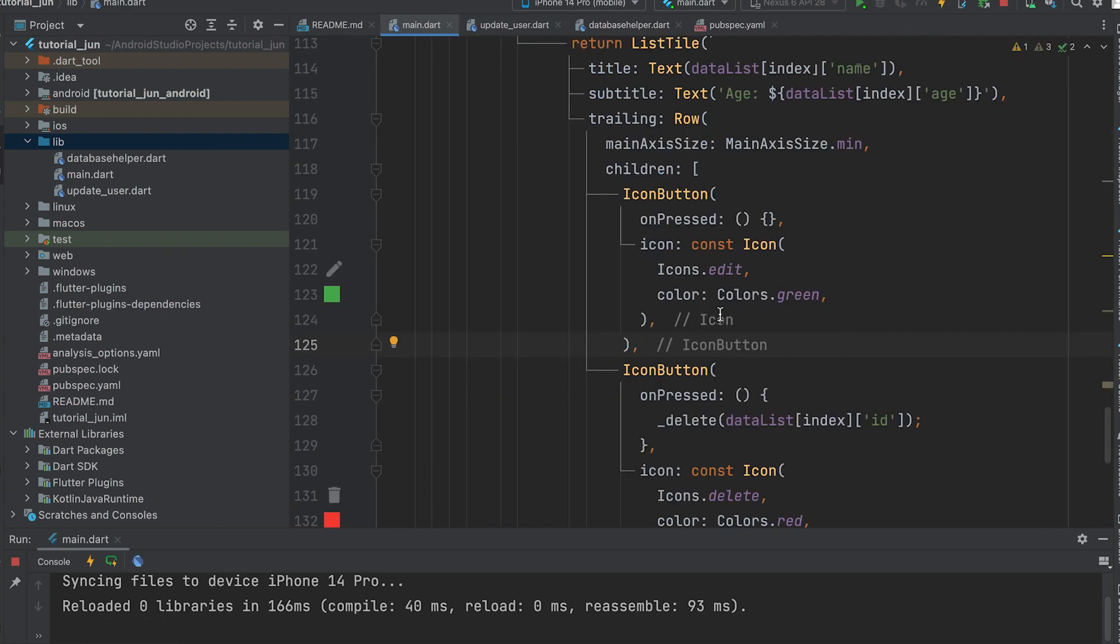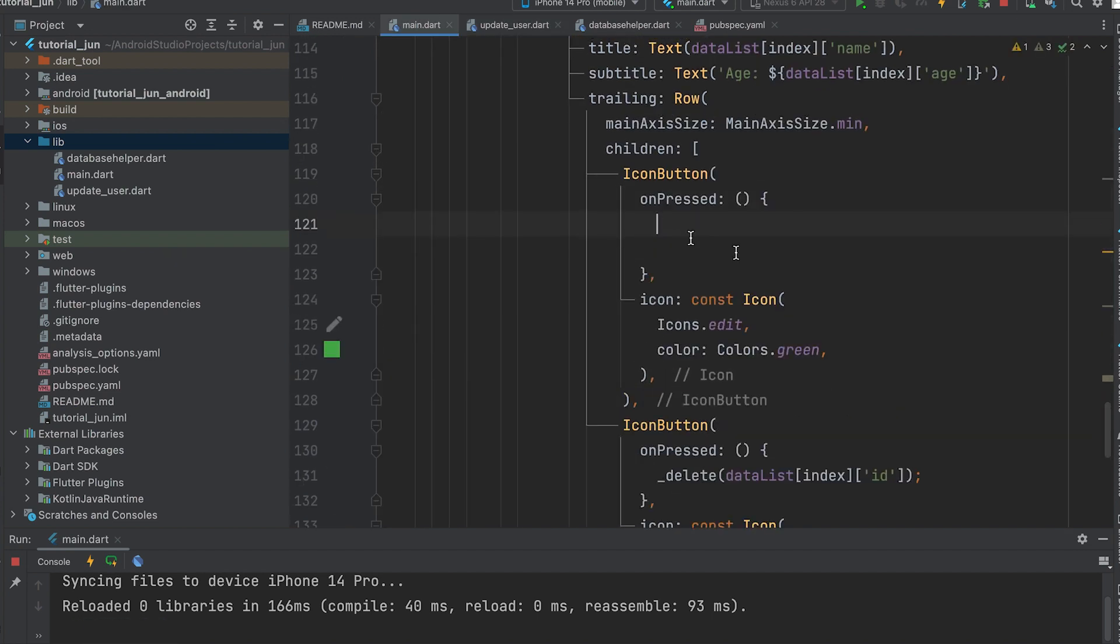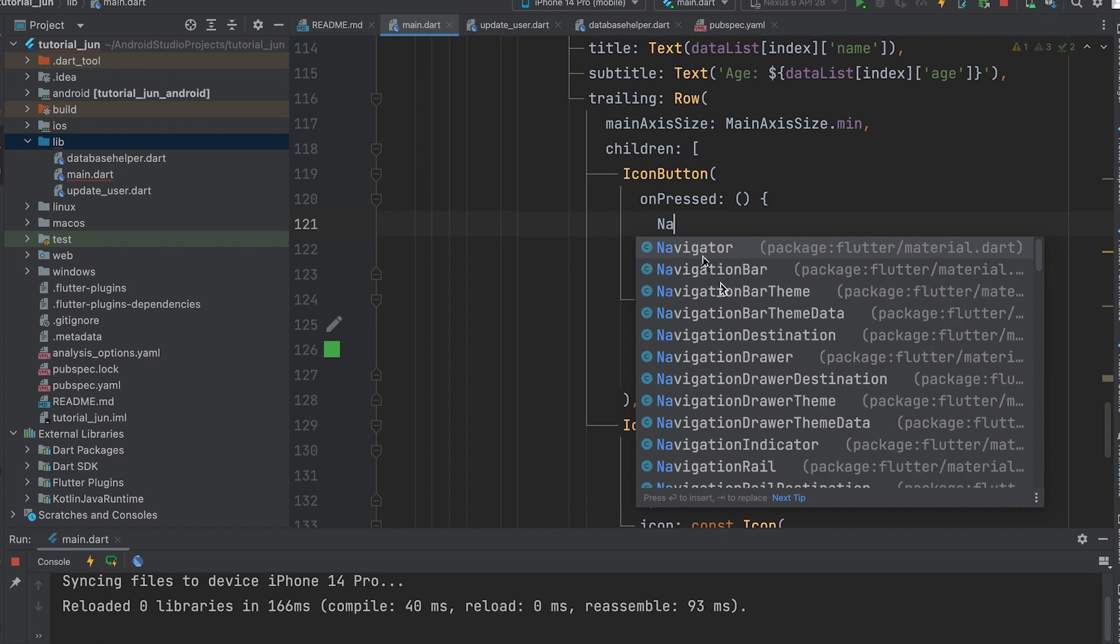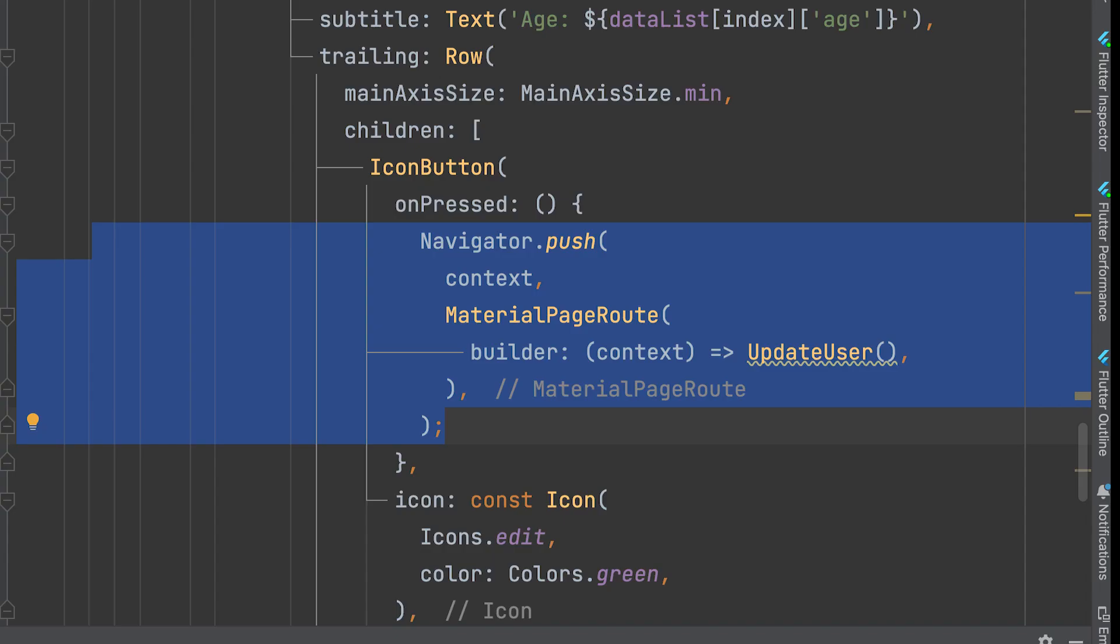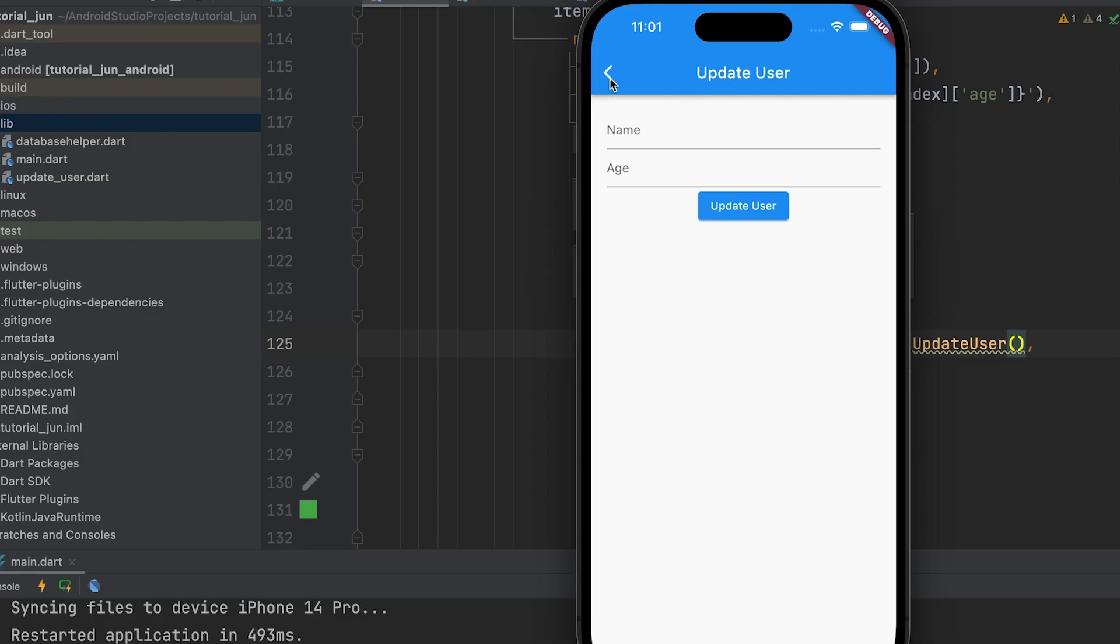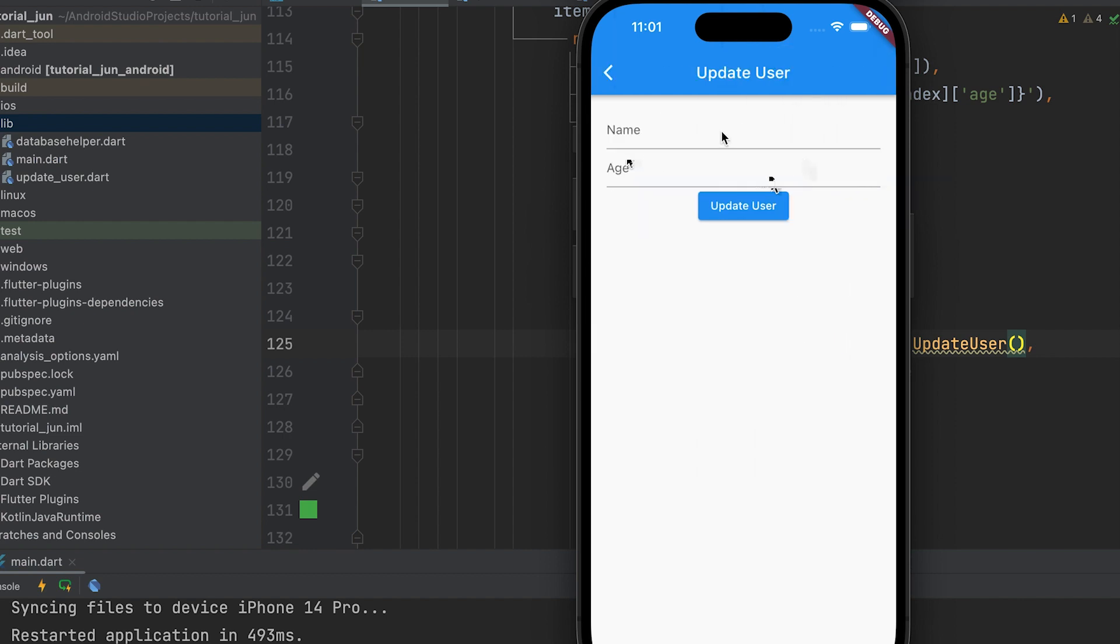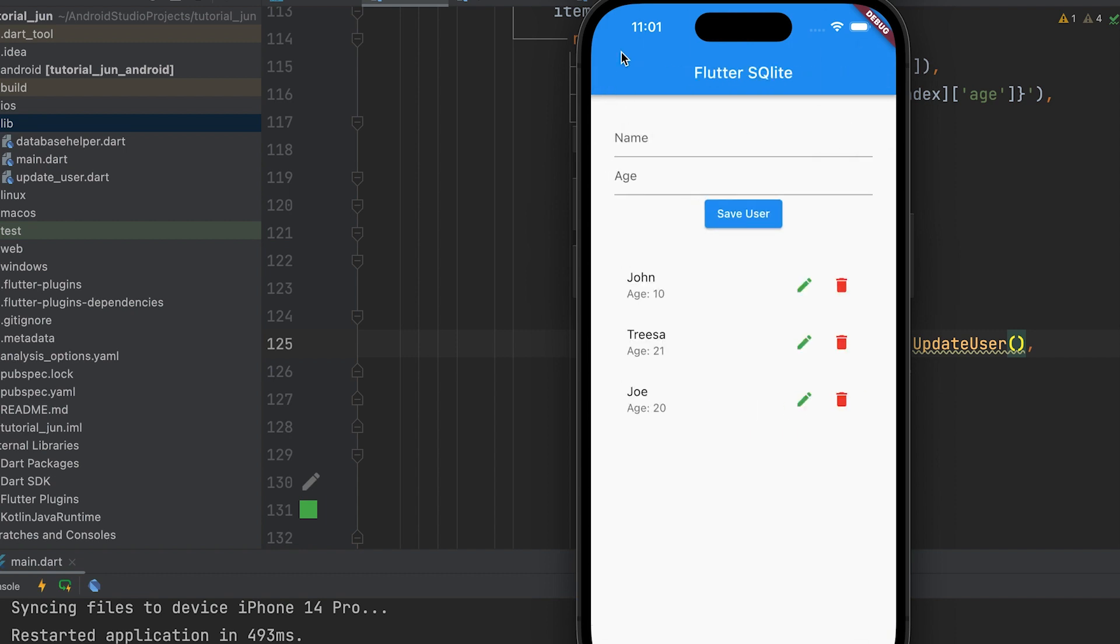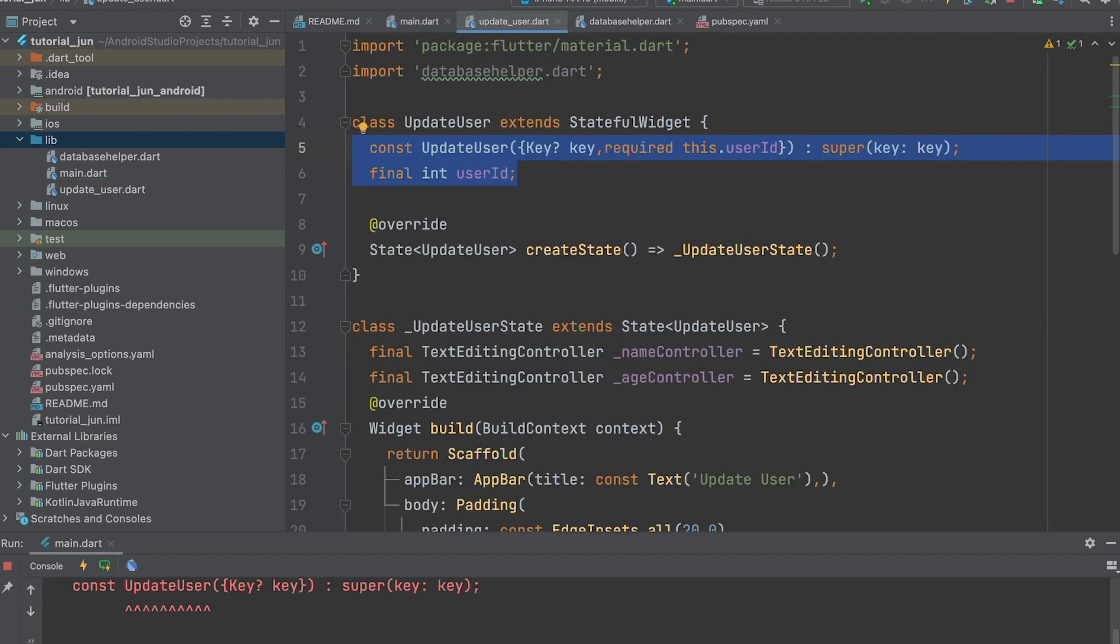Open main.dart. Navigate to the UpdateUser page using the Navigator.push method. Navigate it to the new page. Now, we need to display that particular data here. So, pass the ID as a parameter. Open UpdateUser.dart and create a user ID variable. Add it to the constructor to receive the user ID.